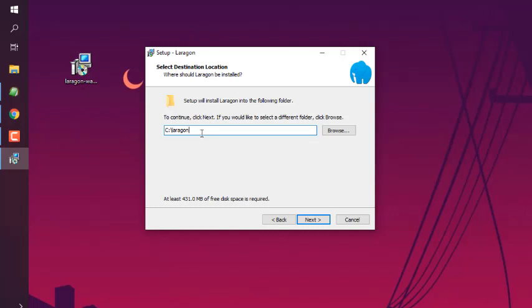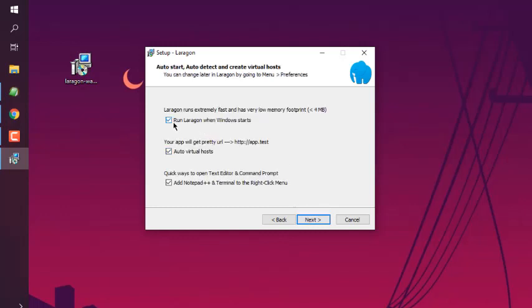You can use this option 'Run Laragon when Windows starts' - I'm going to uncheck that. I don't want the server running all the time.